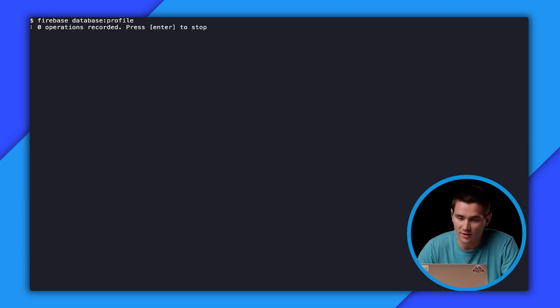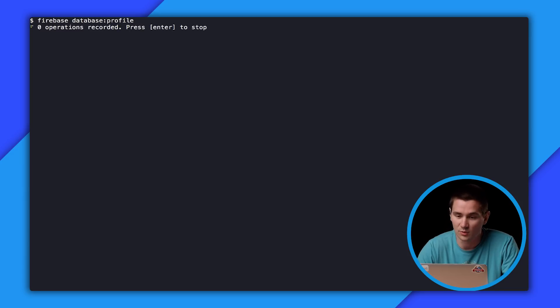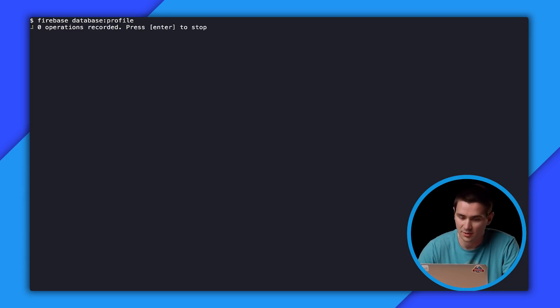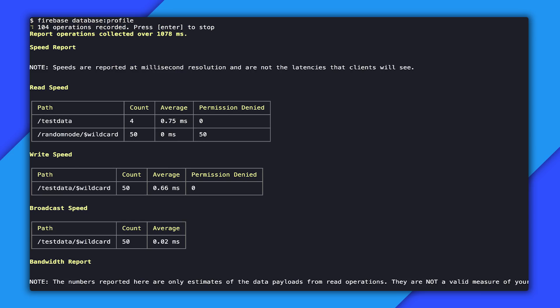Right now, we don't have any operations going through, so I'm going to simulate some load real quick, and then we'll see these operations come in. As you can see, we collected 104 operations from the profiler, and whenever we feel like we've collected enough operations, we just press enter, and the profiler generates our report. So we hit enter, and our report's generated.